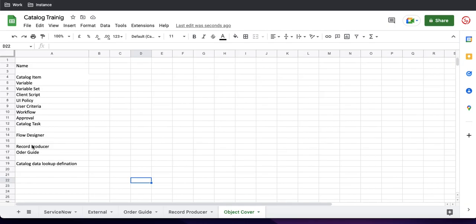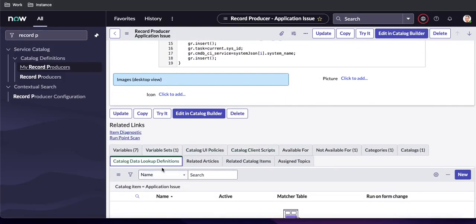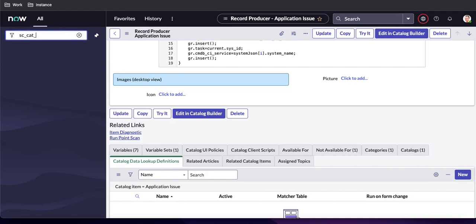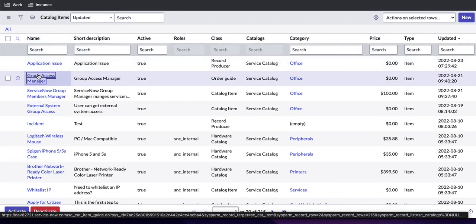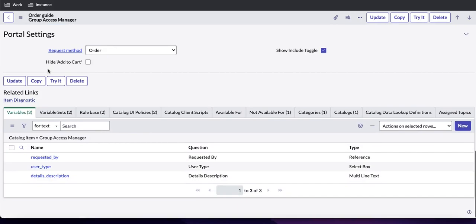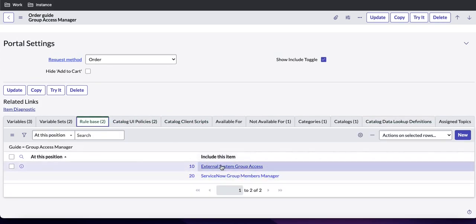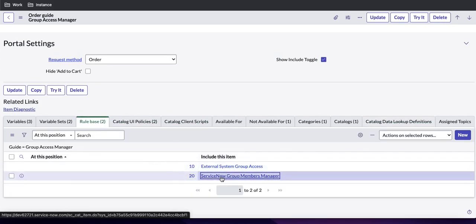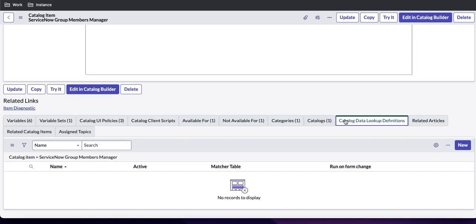The Catalog Data Lookup Definition related list is available from all catalog item types. You can see it on a record producer, on a regular catalog item, and on an order guide — if you scroll down inside the order guide you can see the Catalog Data Lookup Definition. It is also present on rule-based or any specific catalog item. So first I will tell you what is the purpose of the catalog data lookup and how we can use it.